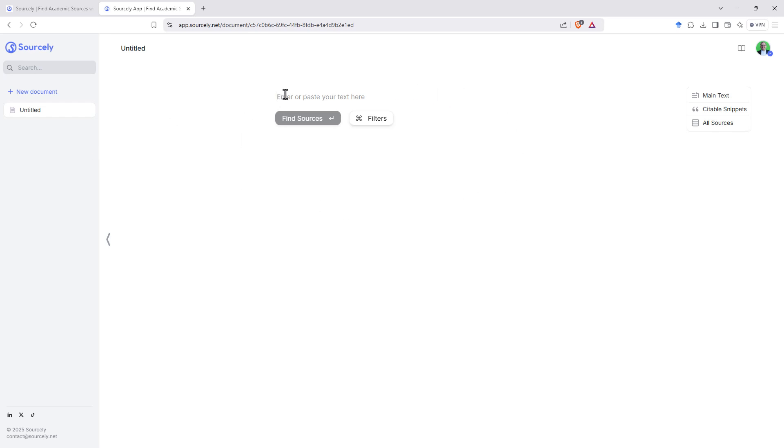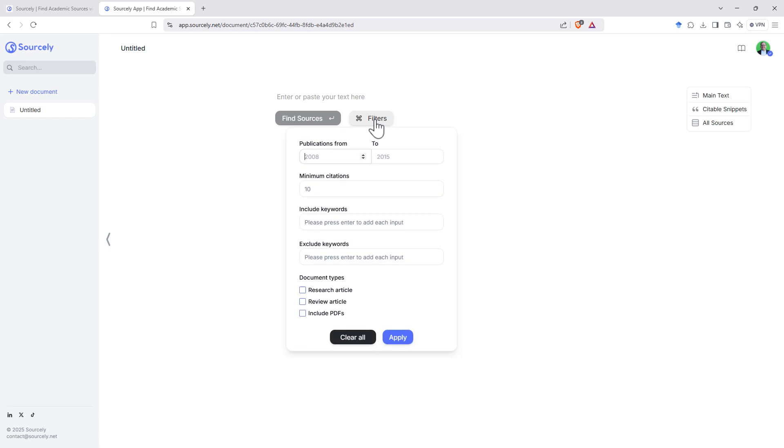In the center here we've got a text box to put in our text we want references for, find sources button once we've got the text in there, and we've got this filters button.